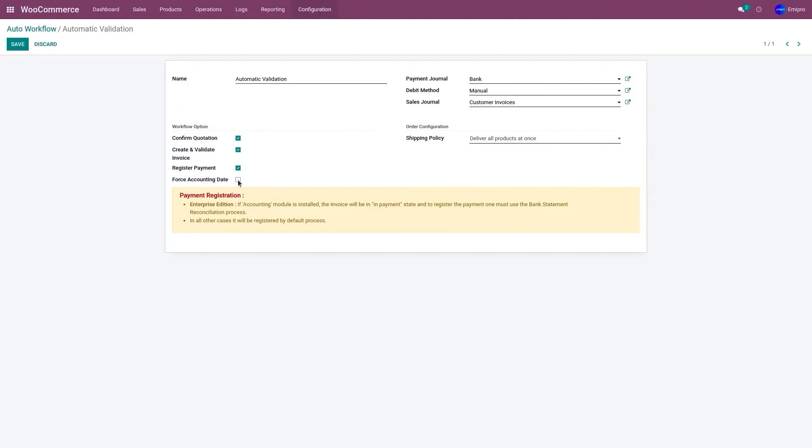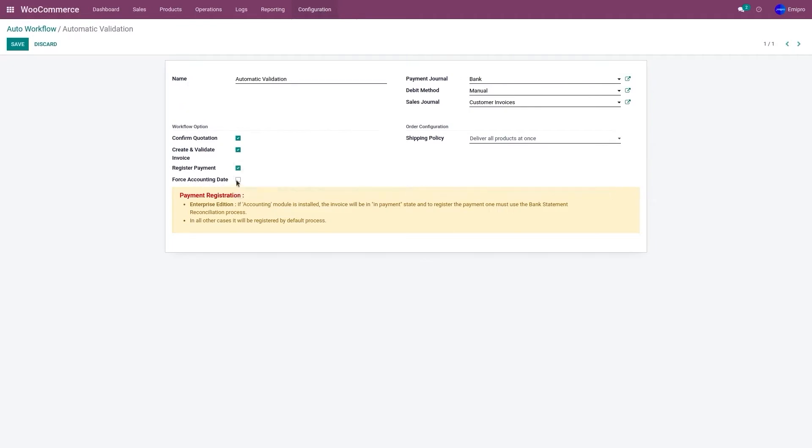Now the fourth option, force accounting date. It is used if you want the invoice date to be same as the order date.